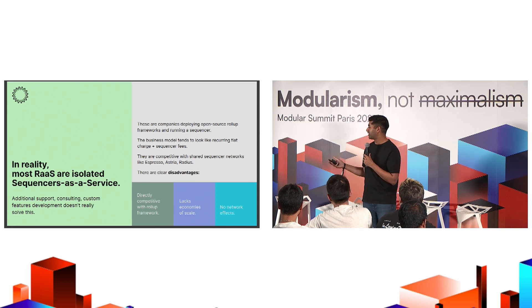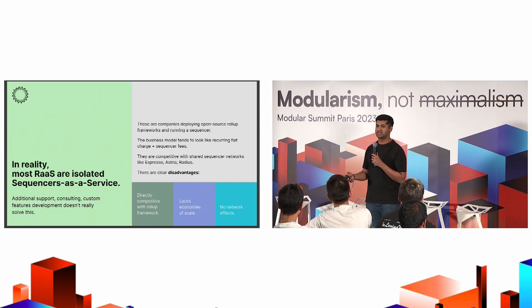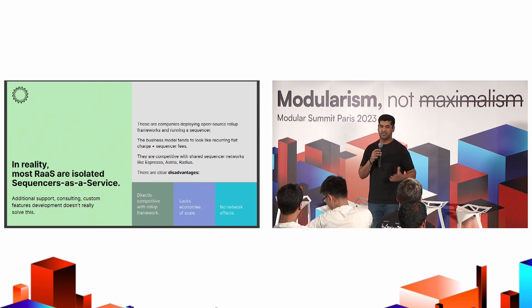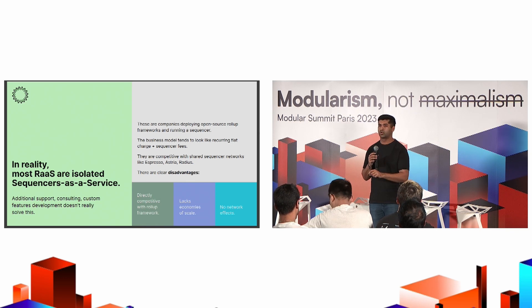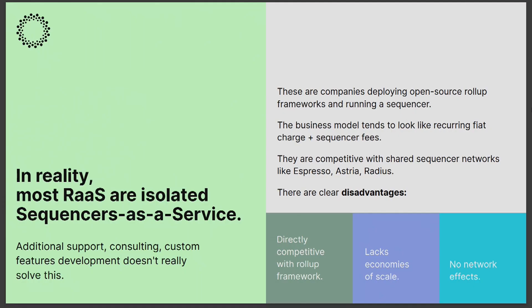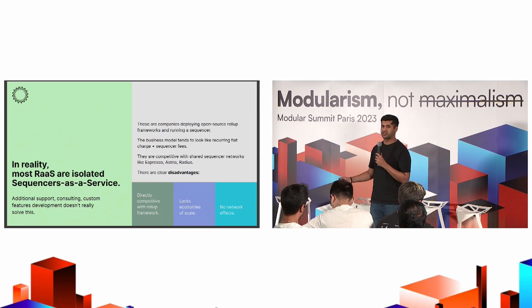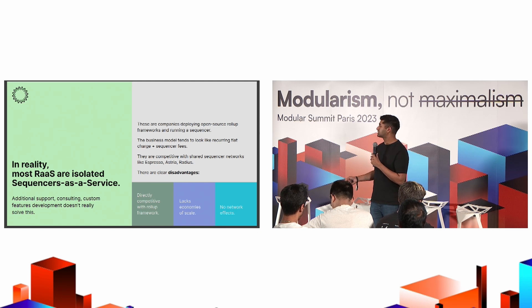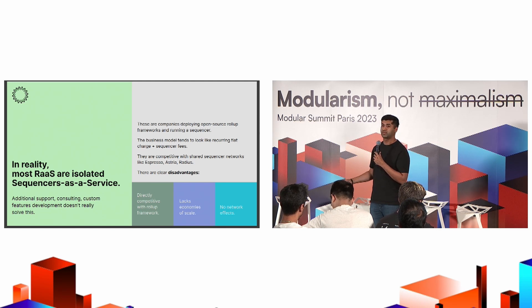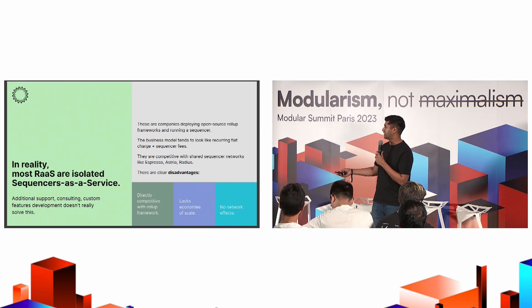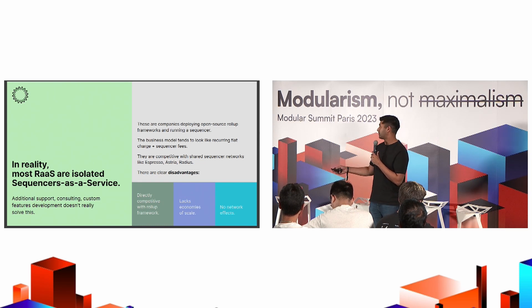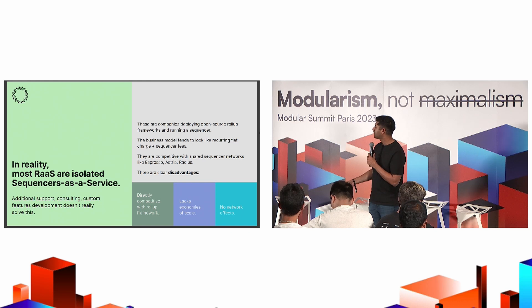So what is a sequencer? We just had a panel on sequencers right now, but it's something that's just ordering. Ultimately, with that ordering, you have to compute the actual state transition, so that's execution. So rollups as a service as they exist right now, this is maybe a little bit too narrow. I call it isolated sequencers as a service. Usually, it's also deploying the execution-related capabilities, but that's essentially what rollups as a service as they exist right now are. They might do some additional support, consulting, and some stuff, which I added as a footnote.